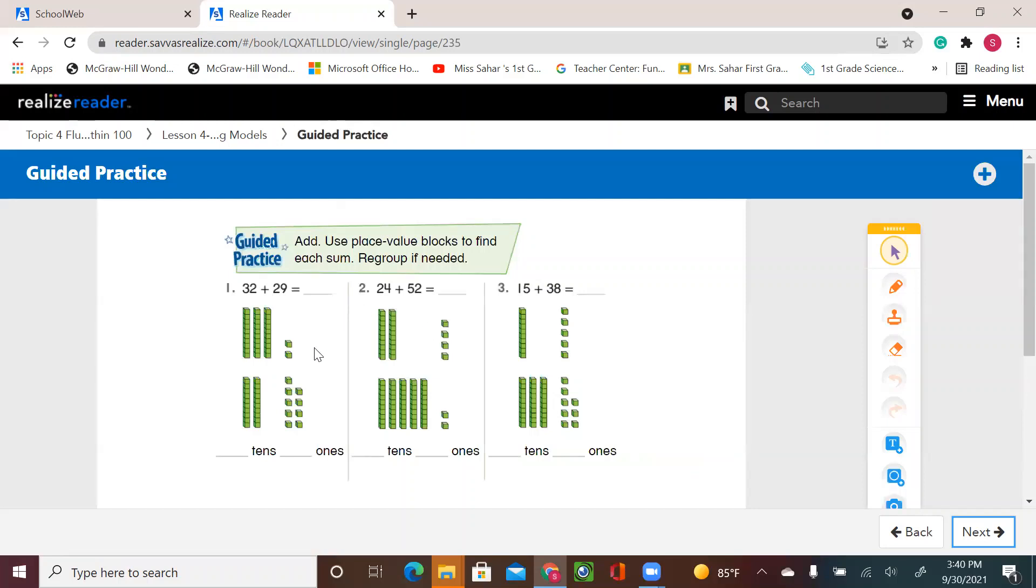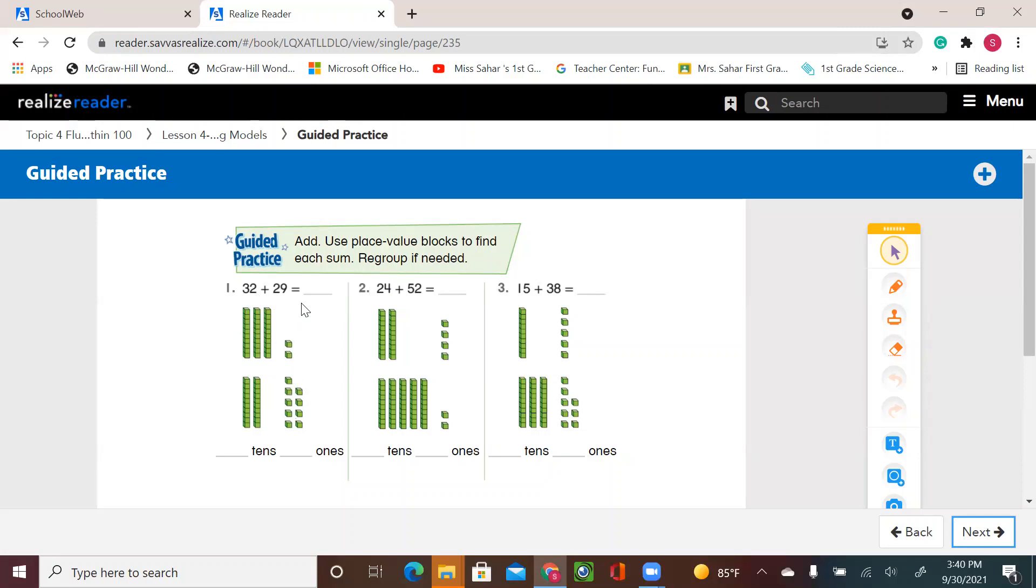Let's do together the guided practice. Add, use place value blocks to find each sum. Regroup if needed. So again, we're going to regroup. We're going to put all the tens together and the ones together. And we're going to count the ones. If the ones are more than ten, we're going to move the extra ten toward the tens.